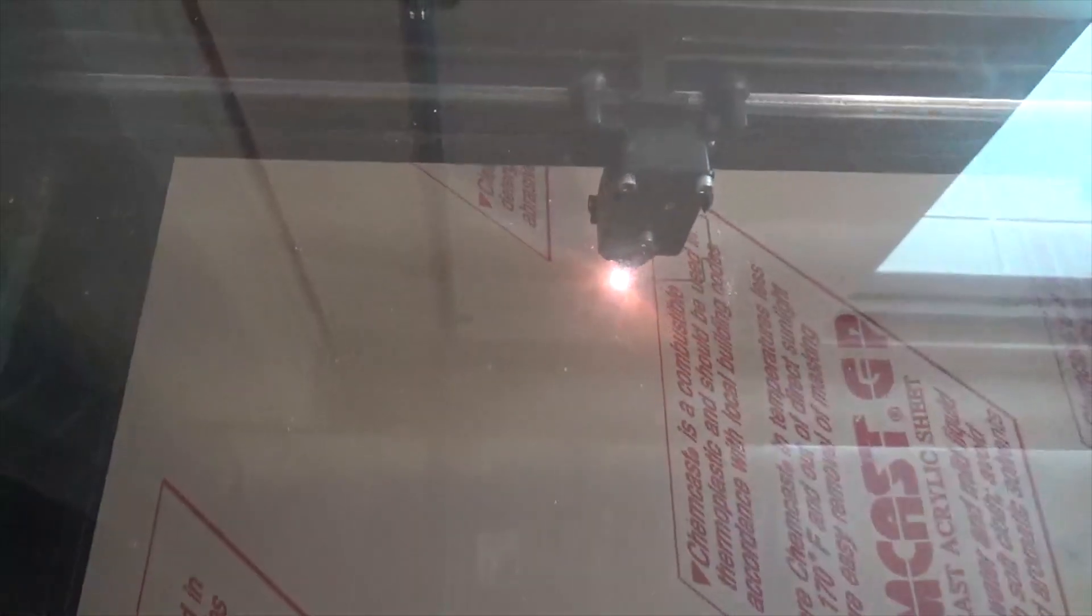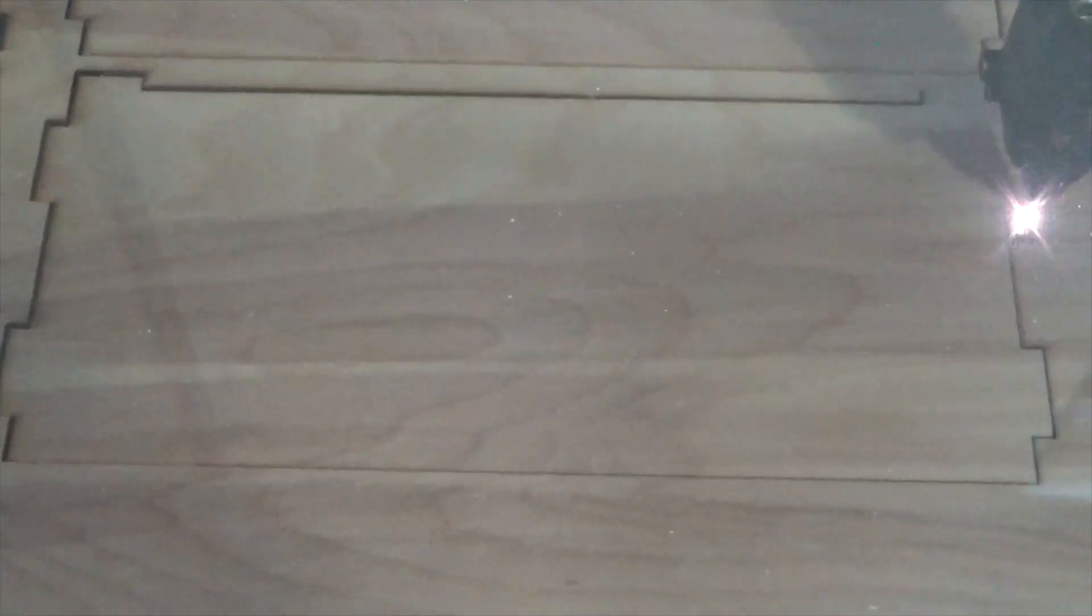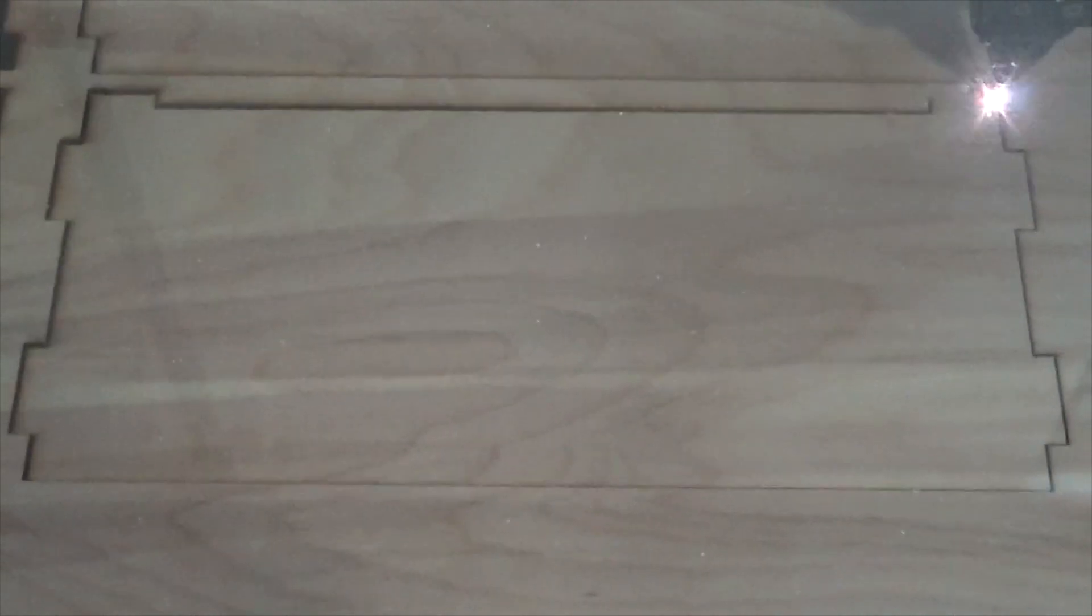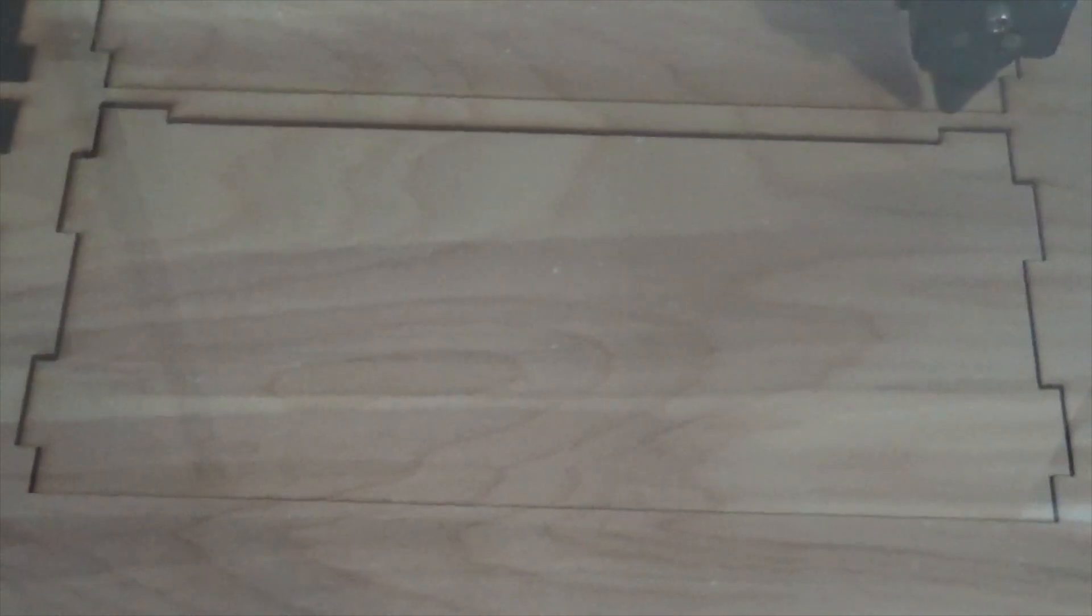When I cut the acrylic, I left the paper on the front and the back of all the pieces so that I could minimize the smoke damage from the laser. When you get to wood though, you don't have that paper, so you have to do some cleanup with light sanding before assembly.